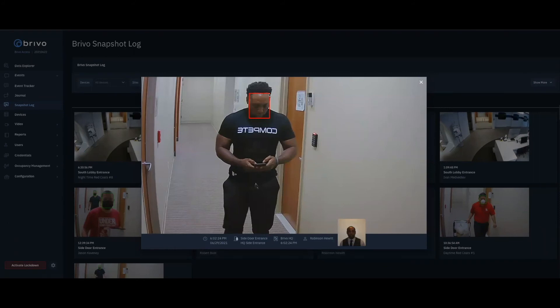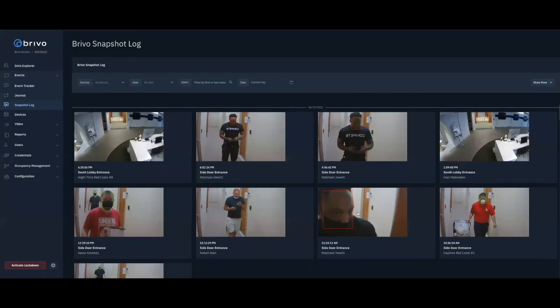We also have built-in mask detection. The system will draw a box around the user's face — either in green if they're wearing a mask properly covering their face, or in red if they are not wearing a mask at all.